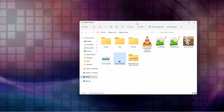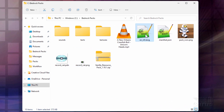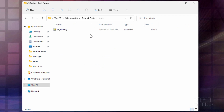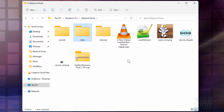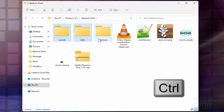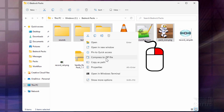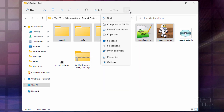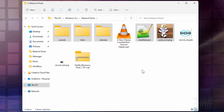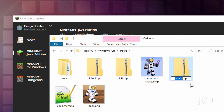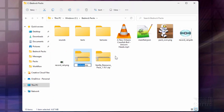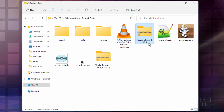We're all set to make our resource pack. Move the language file into the Texts folder. Now let's zip it all up: select Sounds, Texts, Textures, the Manifest, and the Pack Icon PNG — those five pieces. Right-click and Compress to Zip File, or use the menu option. In Windows 11, right-click > Compress to Zip File. Give it a name like Custom Record 1.18, then click into the name and change the .zip extension to .mcpack.